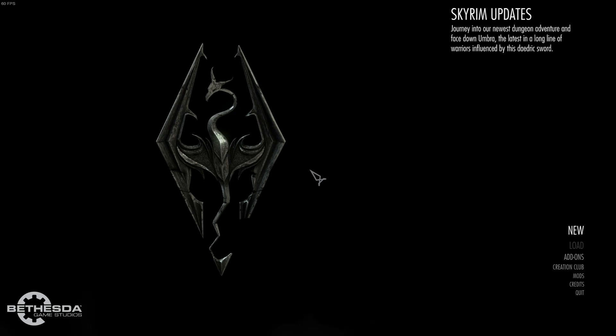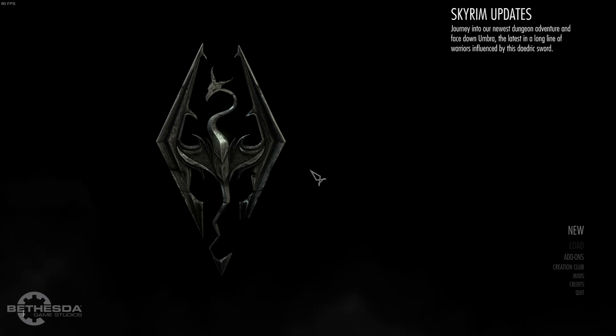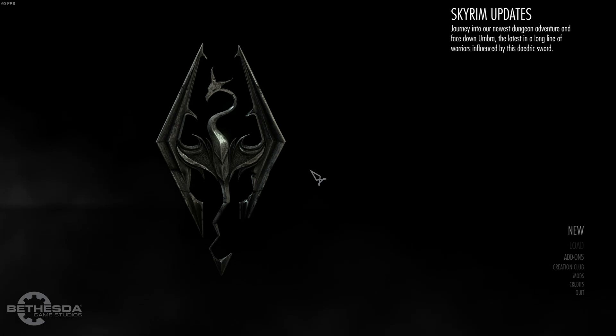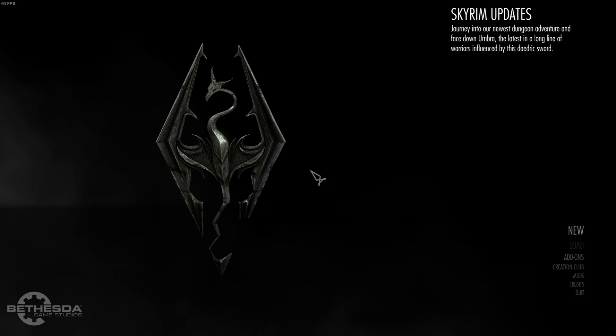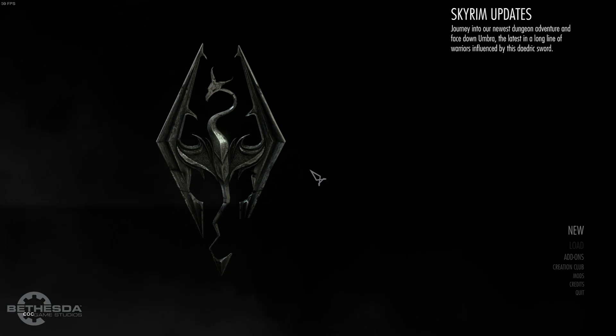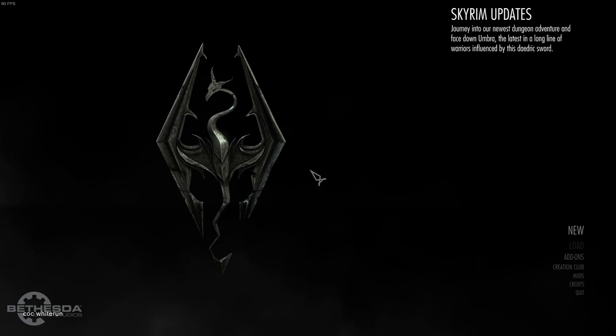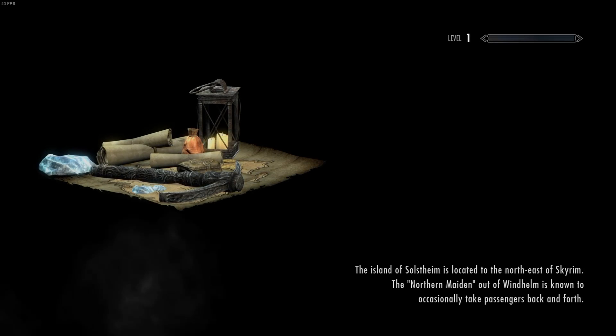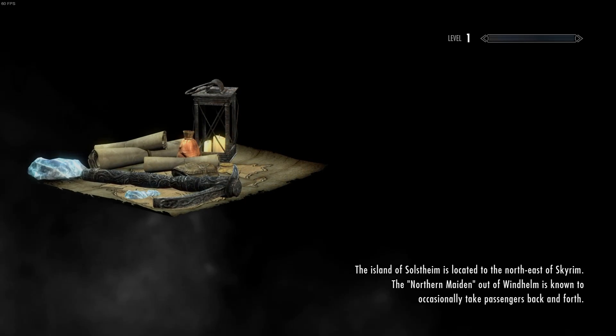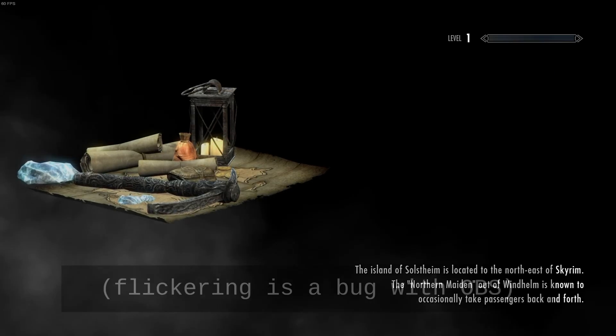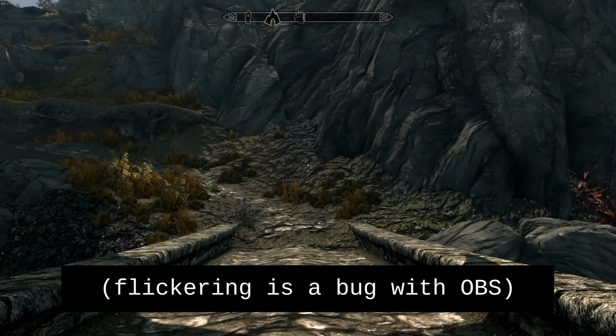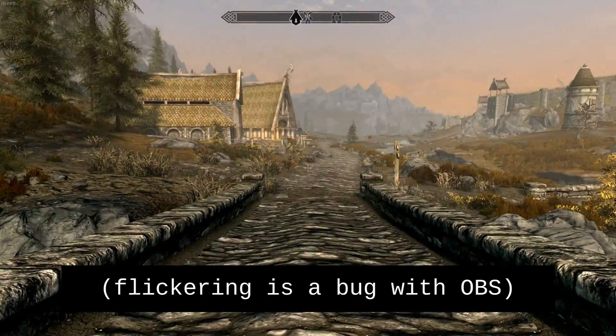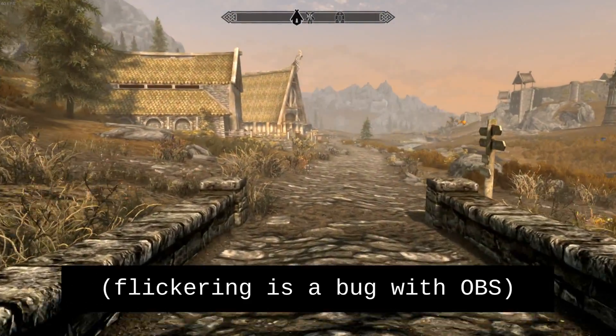What I like to do is enter the console, which is using the tilde key, which is the key between enter and tab. And then I like to say coc whiterun and hit enter. This will warp us to Whiterun and start a new game and completely skip the whole introduction cart ride business, which can be very tedious if you just want to test things.